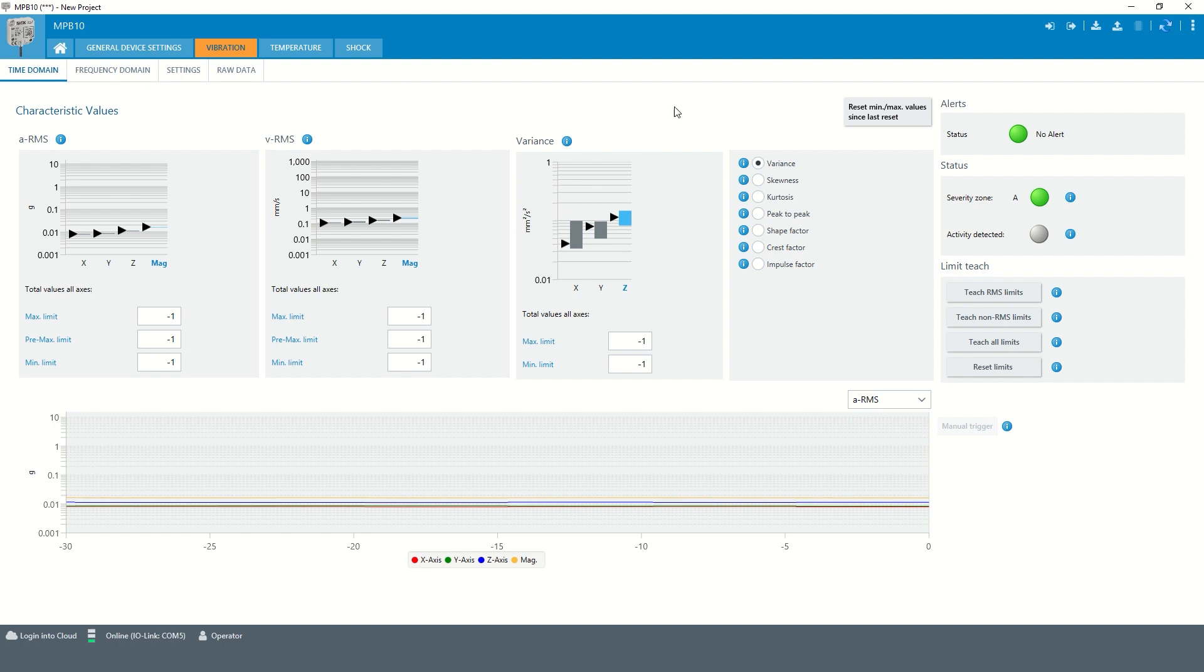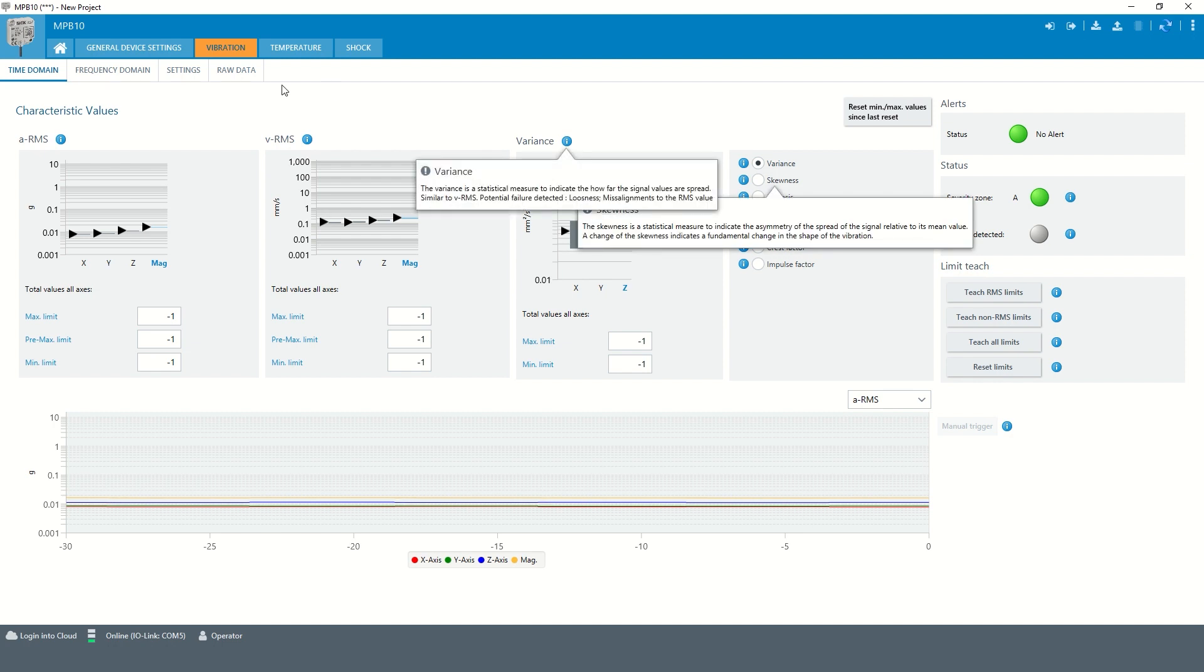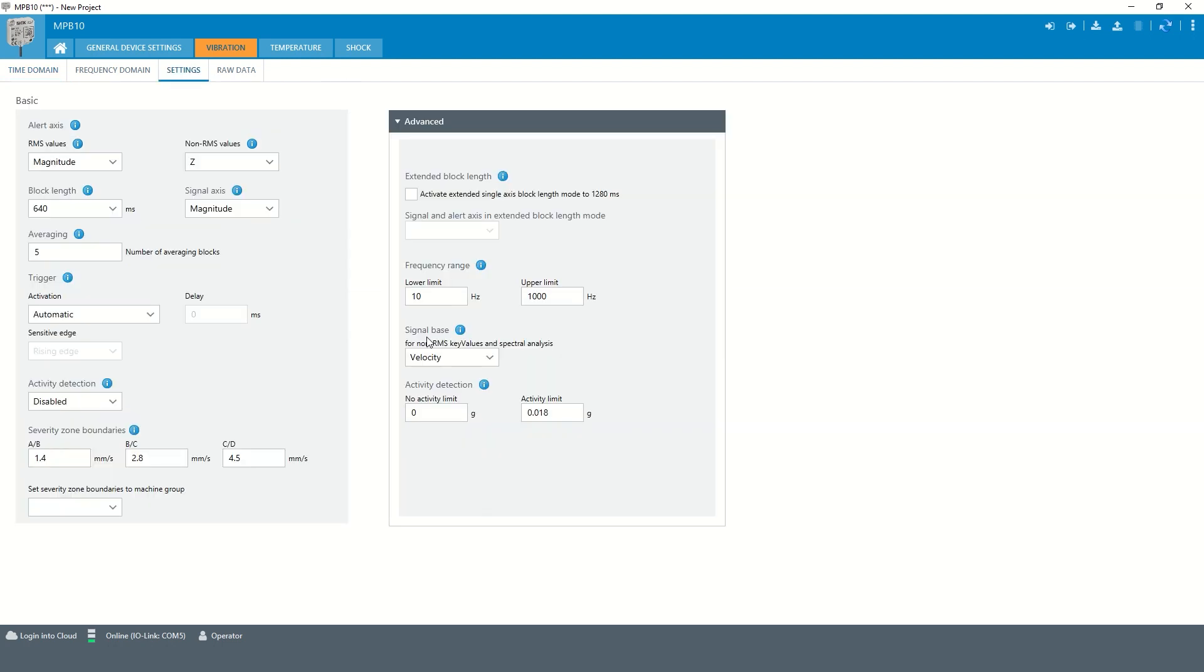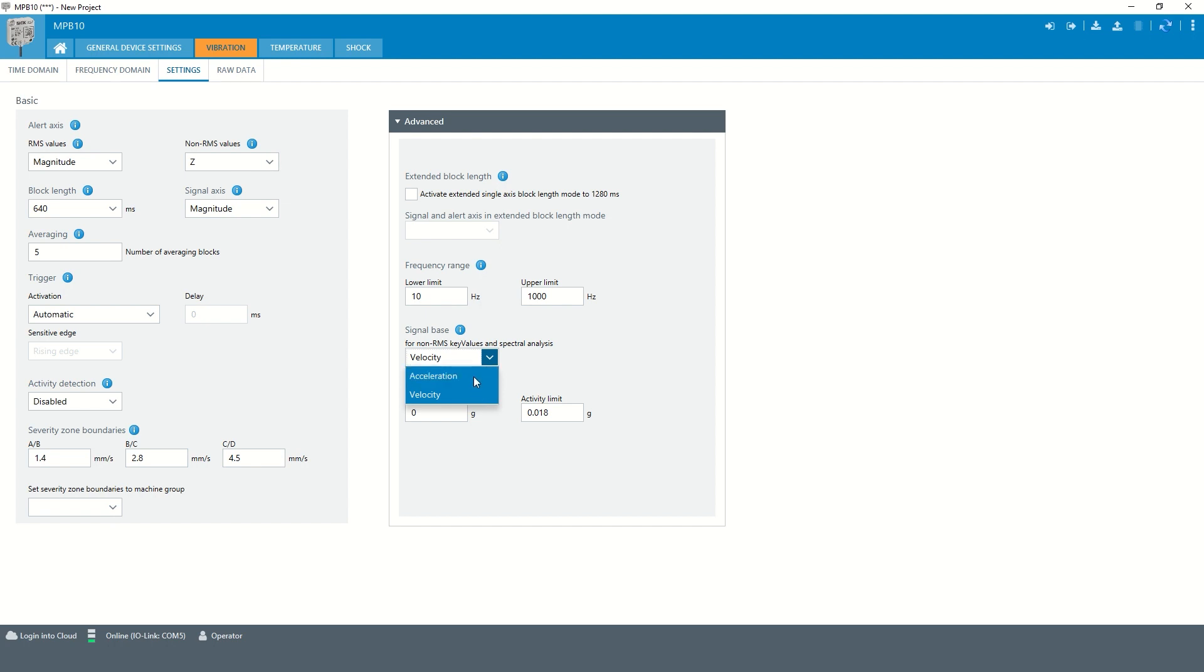For all other time domain key values, the signal base, acceleration or velocity, can be selected in the advanced settings. Please be aware, this selection is valid for time domain and frequency domain. Phenomena that primarily cause vibration at frequencies up to 1000 Hz can be better observed with velocity-based vibration values. Acceleration based key values should be used to detect phenomena that primarily cause higher frequency vibrations.